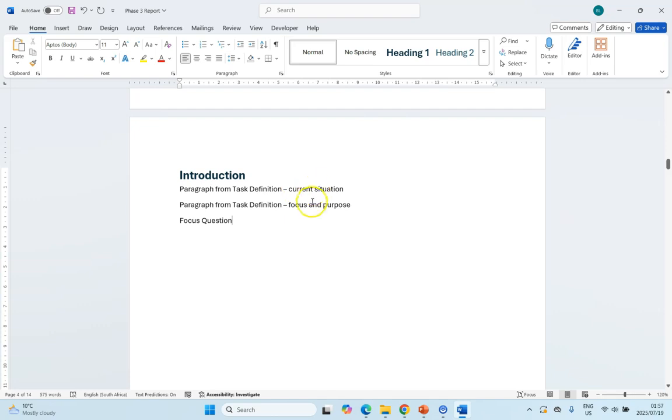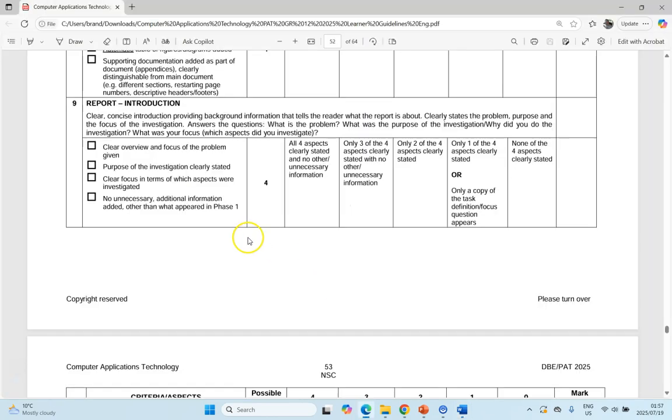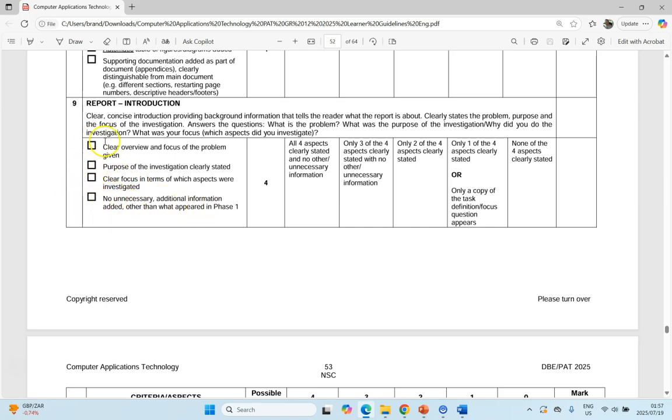So go take your current situation, focus and purpose from the task definition, the first two paragraphs, go get your focus question, and tweak it a little bit so that it is not exactly the same as the task definition, but it flows nicely. That way you're going to get marks for clear overview of the problem, purpose and the focus are done. No unnecessary additional information, you'll get all four marks of the introduction. So go do that and get those four marks.